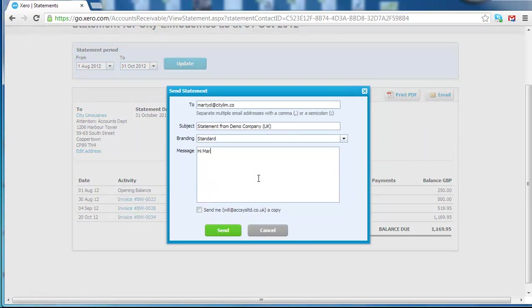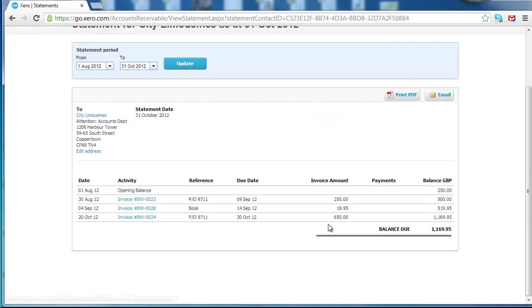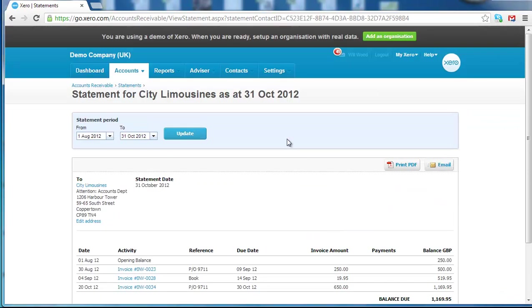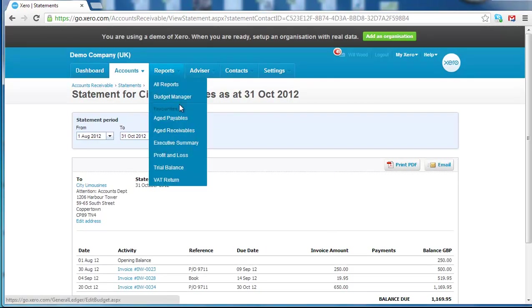Hi Marty, please pay me. And then we can send that invoice off to Marty, her statement off to Marty. So that's the Receivables report.